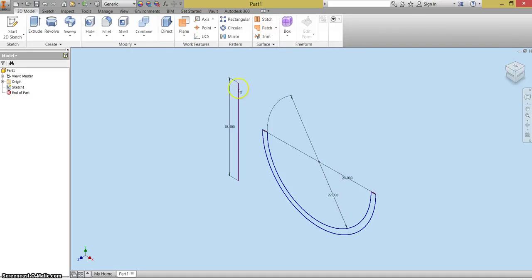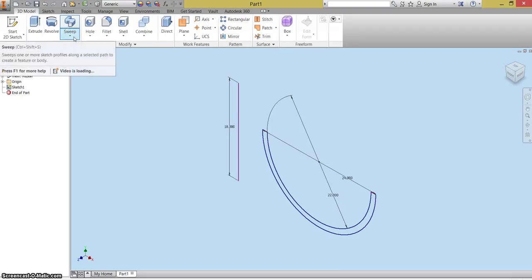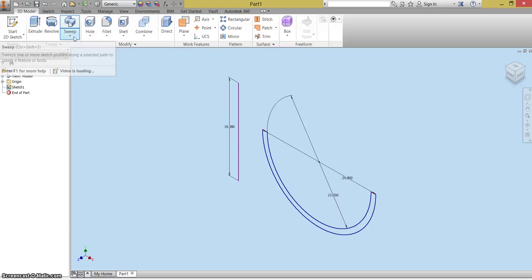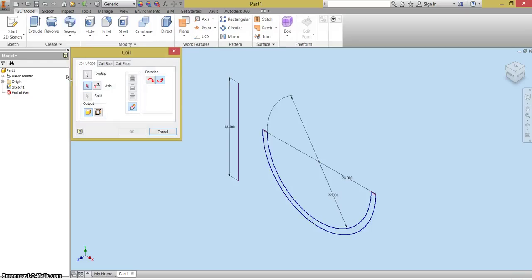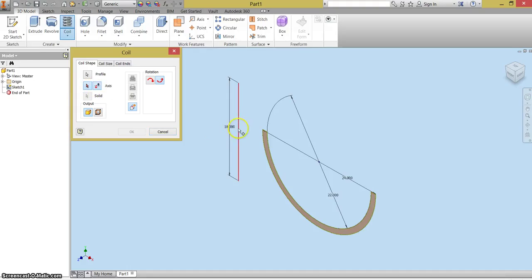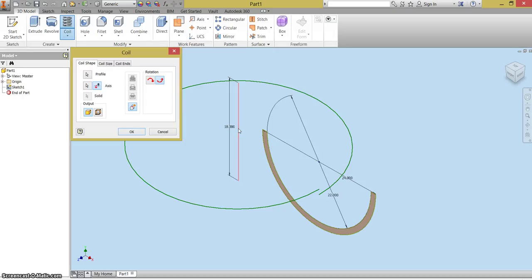We're going to be using the coil feature to create our spiral slide. The coil feature can be found up here in the create menu. It's the third one down. It's called coil. I'm going to click on it. It will highlight the shape that we created because that's the only shape that's there. You're going to click axis and you're going to click this line because this line is what it's going to use as a reference point for how it will coil our shape.